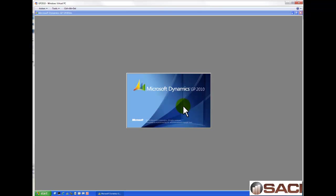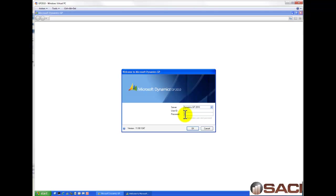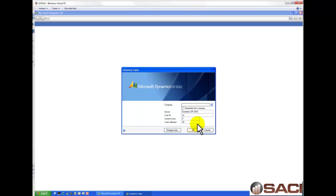And now I'll launch Dynamics GP. I'll log in. I'll choose my new company.